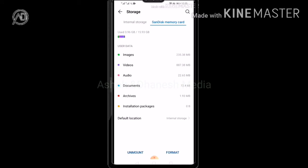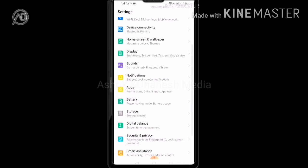Next, we are going to clear out the storage. If you have a memory card, you can clean the memory card.